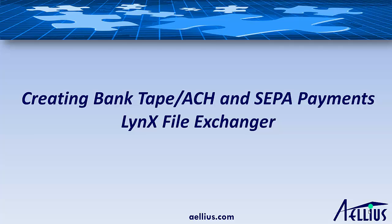Hi, I'm going to show you a demo of how you create and download Automated Clearinghouse, or ACH, and Single Euro Payments Area, or SEPA, payment files from JD Edwards EnterpriseOne using our product Lynx File Exchanger.